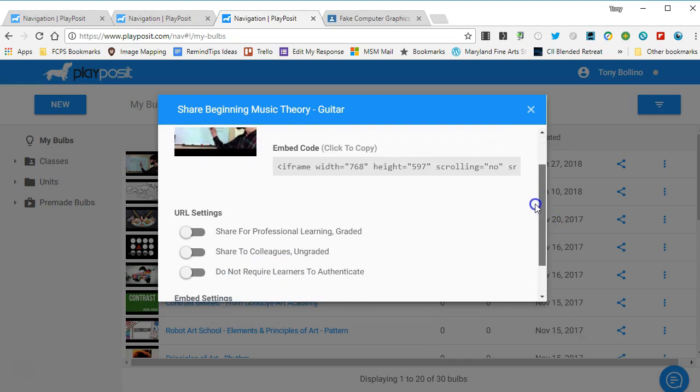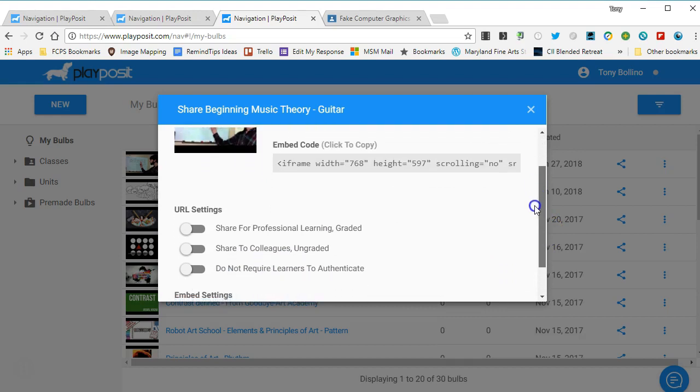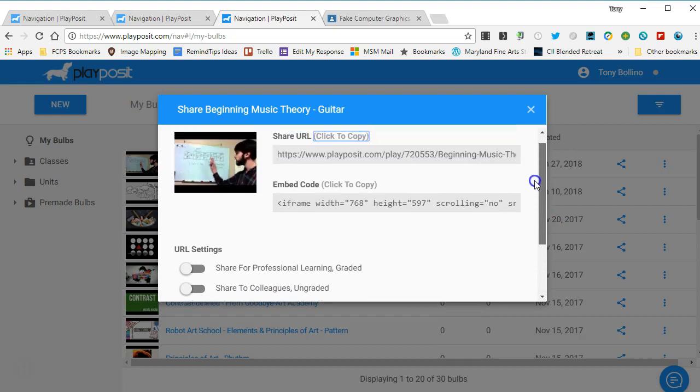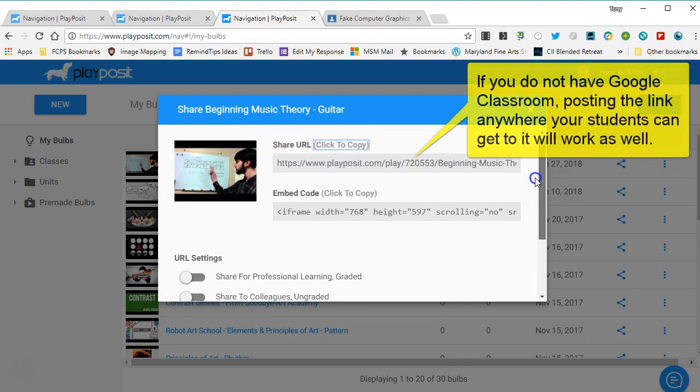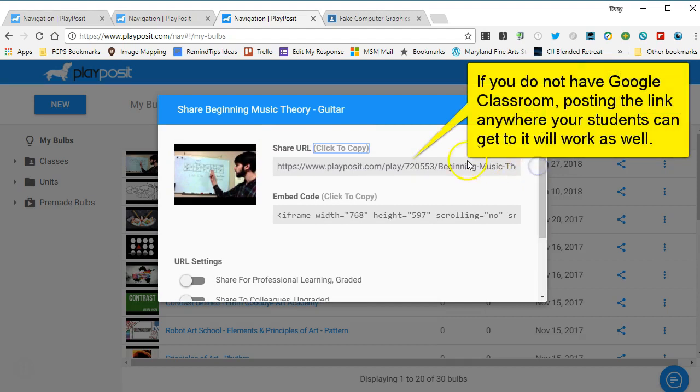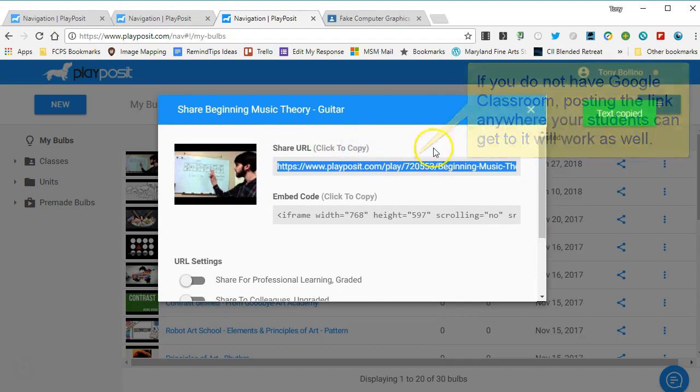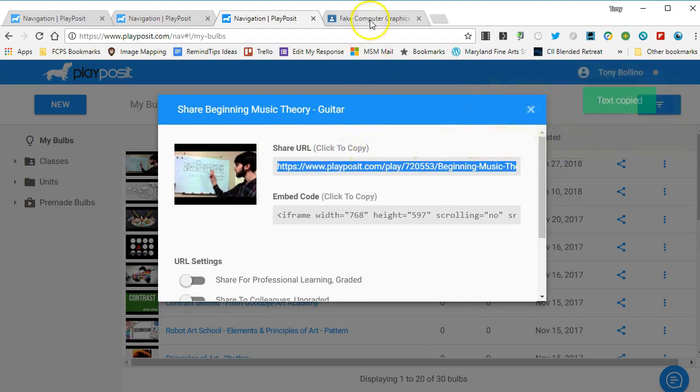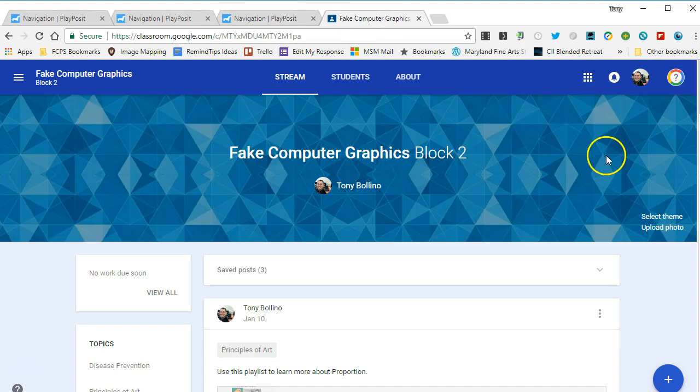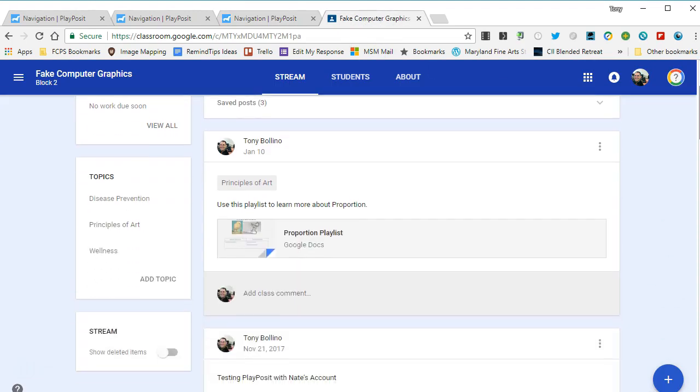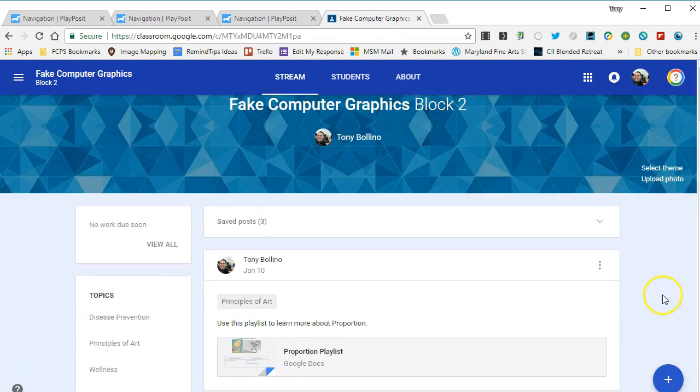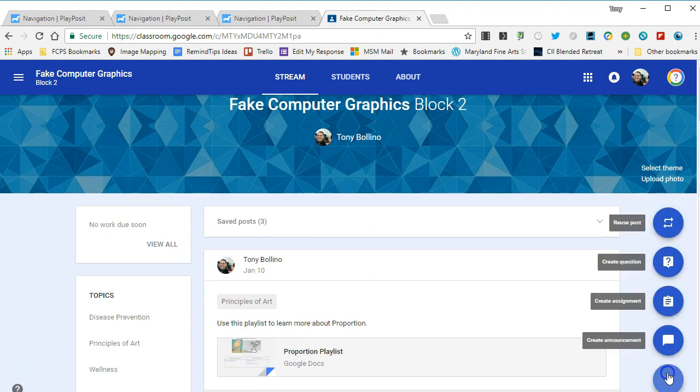I'm not going to check any of those settings for the moment, and I'm just going to click there to copy the URL. It says text is copied, so I'm going to jump over here to my fake computer science class and I will simply post this as an announcement. In Google Classroom, because the collection of data is happening in PlayPosit, you do not want to use a create assignment option.